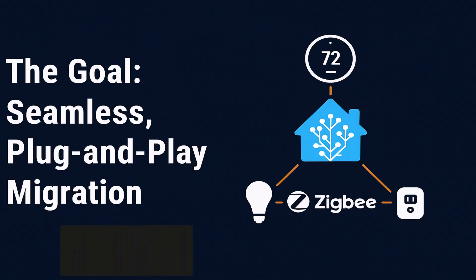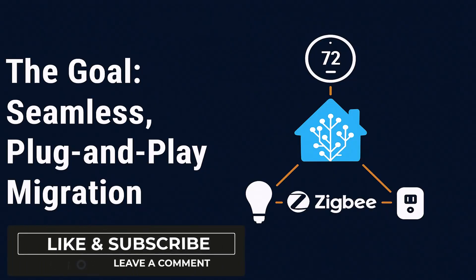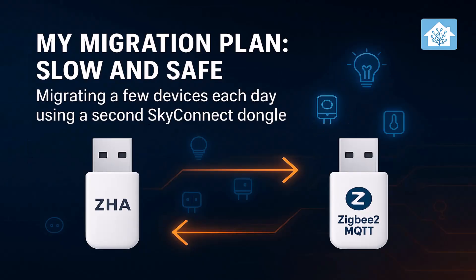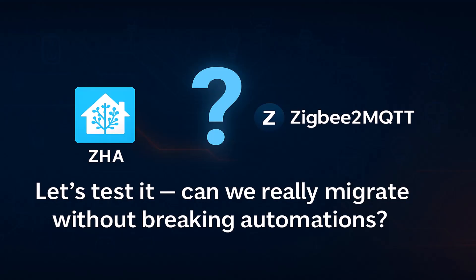My plan was simple. I wanted both ZHA and MQTT working together so I could migrate a few devices each day instead of all at once, which can be frustrating and time consuming. I wanted the migration to be as close to plug and play as possible. I thought that by using the same names and entity IDs everything would continue to work without much tinkering. So in this video we'll test that idea to see what problems appear and how difficult it actually is to make a seamless migration.